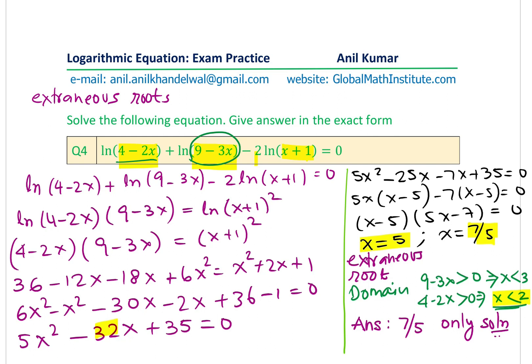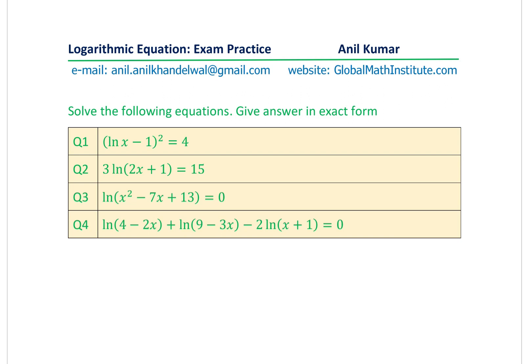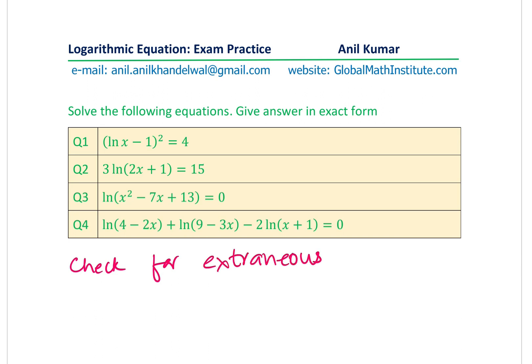Since x = 5 is an extraneous root — substituting gives ln of a negative number, which is an error — the only solution for Question 4 is x = 7/5. This is a very important point: always check for extraneous roots by verifying the domain of your function.